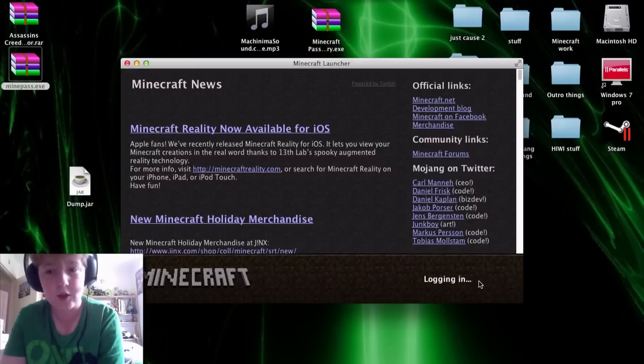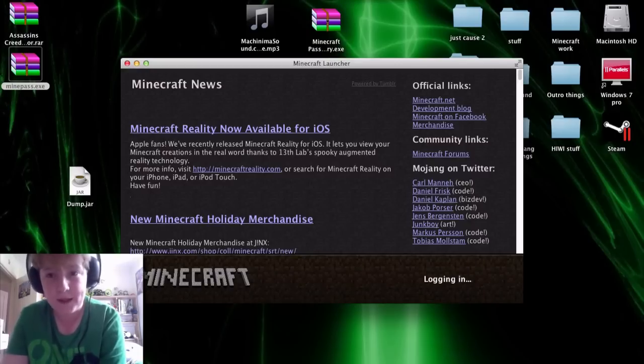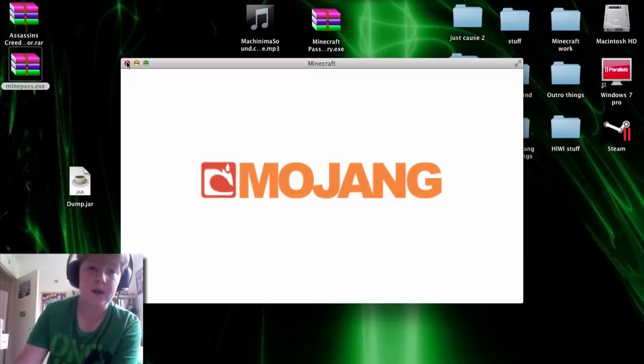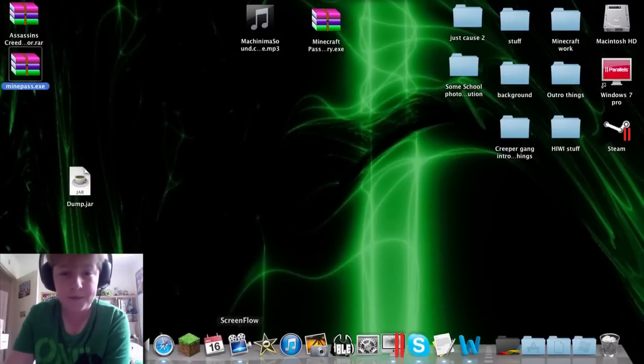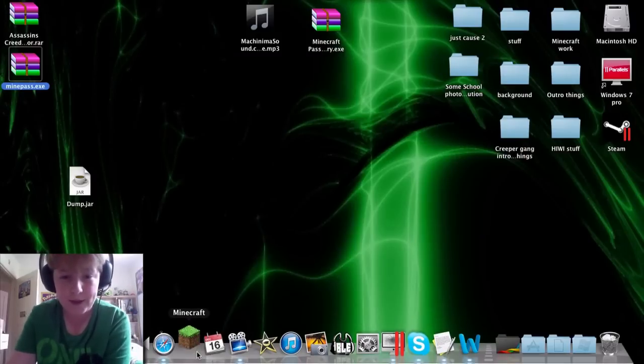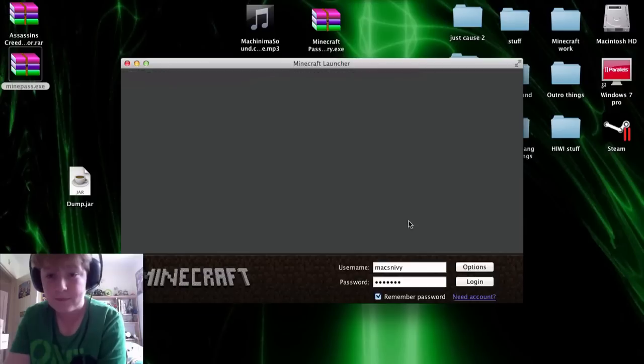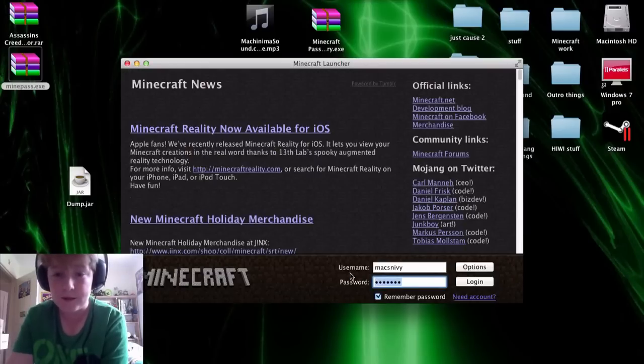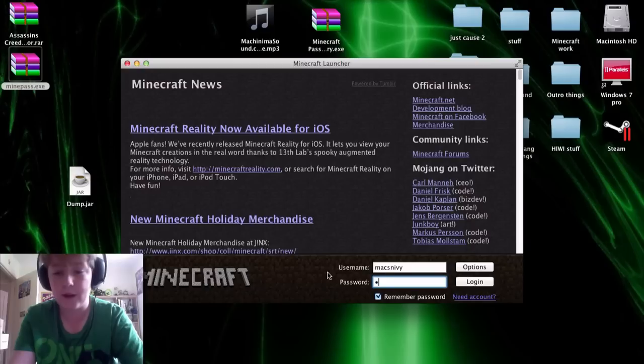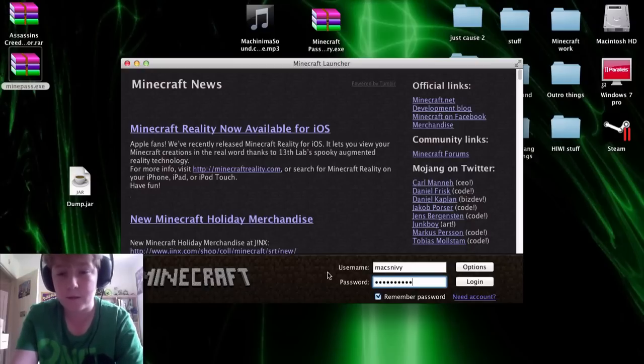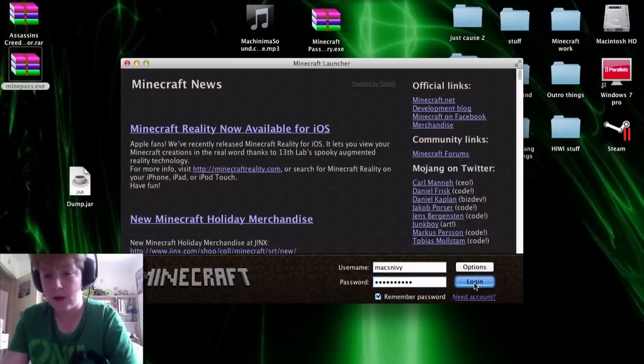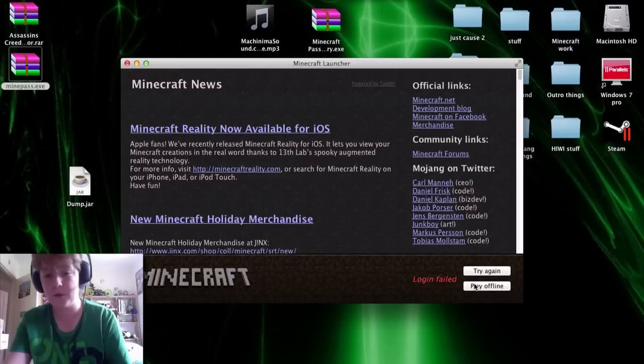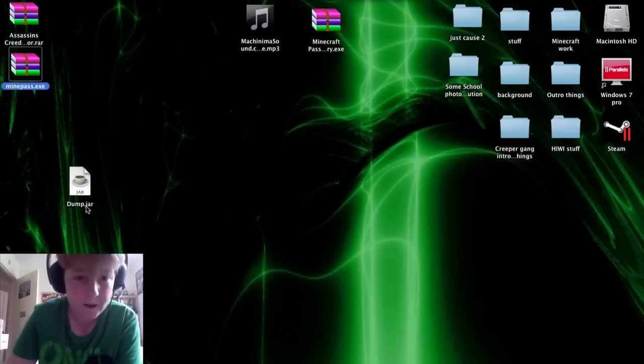So say I try to log in, it's going to let me because it's got my remembered password, but say I delete the password, and I try and figure out what the password is. I log in, and oops, I've forgotten it. What is it?